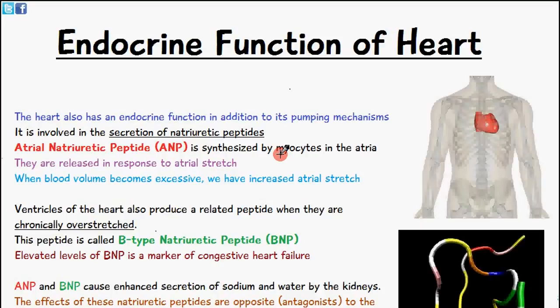Welcome to Five Minute School. In today's video we'll talk about the endocrine function of the heart. In addition to the pumping mechanisms of the heart, where it's pumping blood to the body, it also has an endocrine function, and that is to secrete natriuretic peptides. The first one is called atrial natriuretic peptide, otherwise abbreviated to ANP.